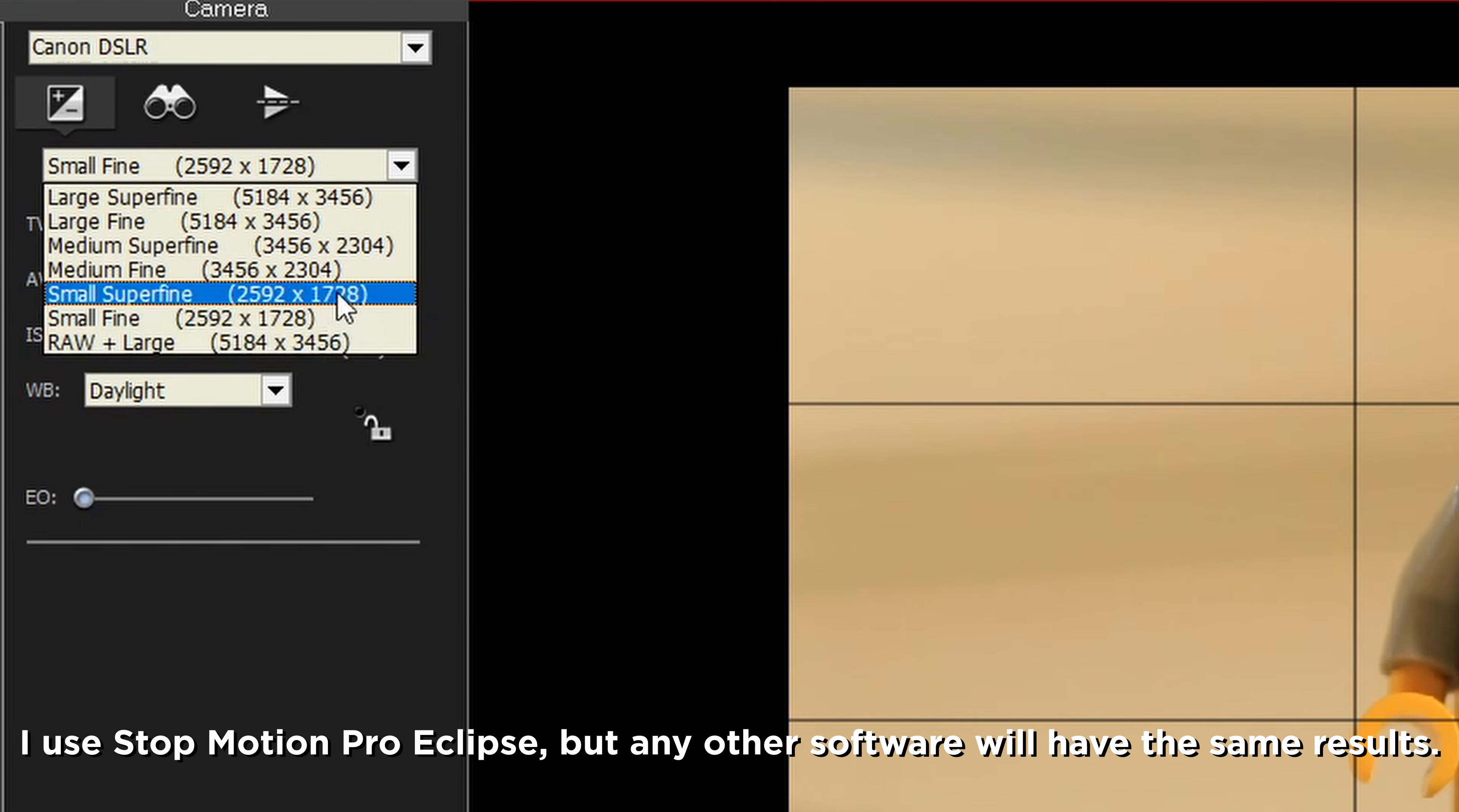Another one you might see is called raw plus large, but I would stay away from that unless you are looking for the best quality possible, or if you're doing really intensive editing or really intensive visual effects. Otherwise, medium superfine is probably the best way to go because it's the best balance between high quality and low file sizes.